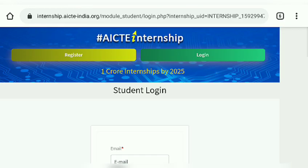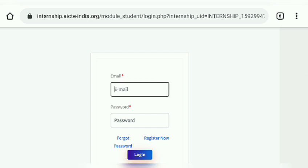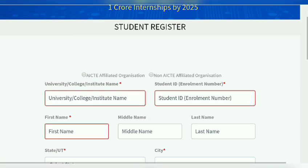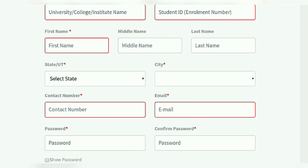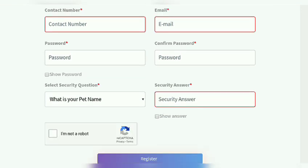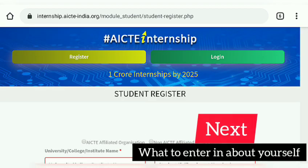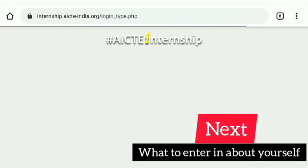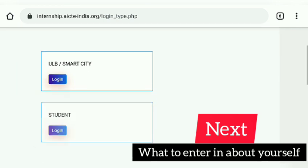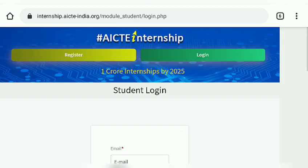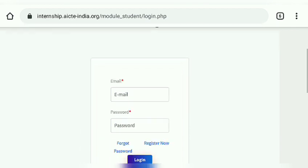Now I'm going to show you how to register for any of these internships. You have an option to log in if you already have an account. I'm first going to show you how to register. The registration process only requires simple information. One common confusion is the student ID — it is your college student ID, that is your college registration number.